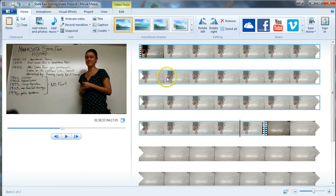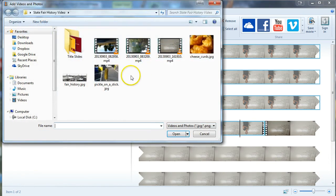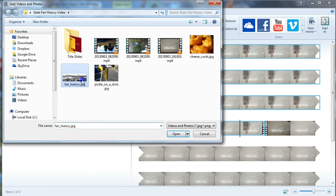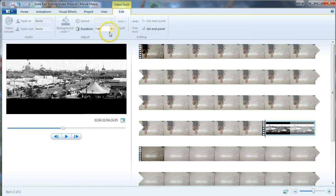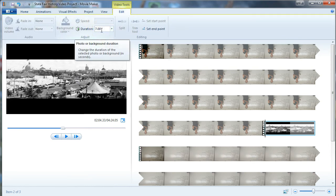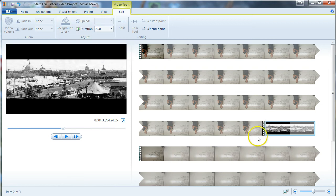So I'm going to go ahead and click 'Add Photos and Videos,' and I happen to have the photo right here — it's a JPEG, though you could use a PNG file. I'm going to put that in. By default, we can check under the Video Tools here: the duration for this photo is going to be seven seconds, which is a Windows Movie Maker default. Not a bad idea — so leave that in there.